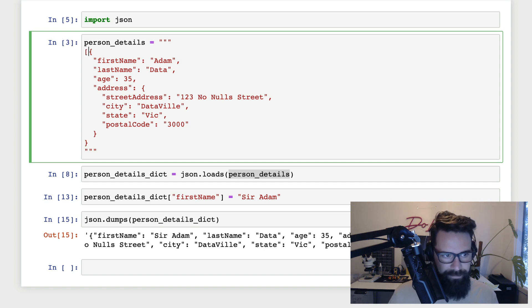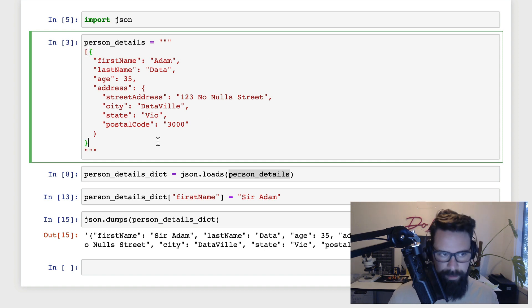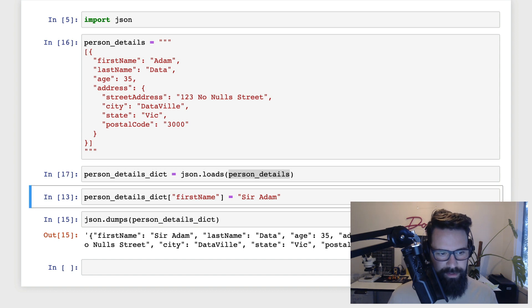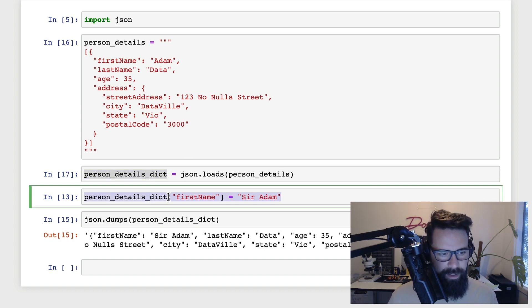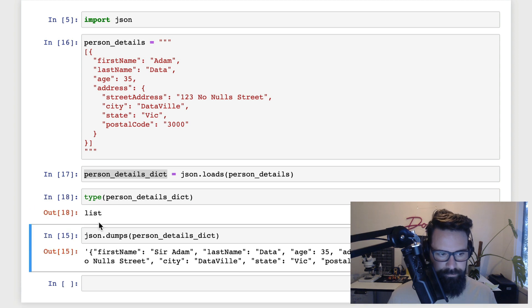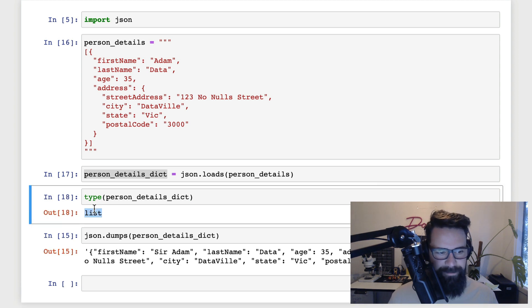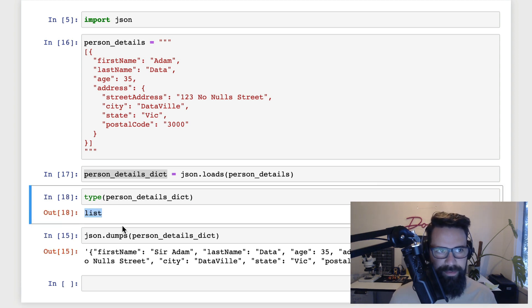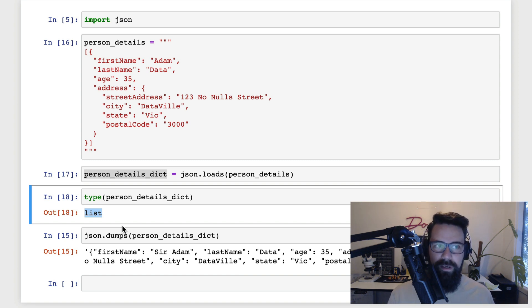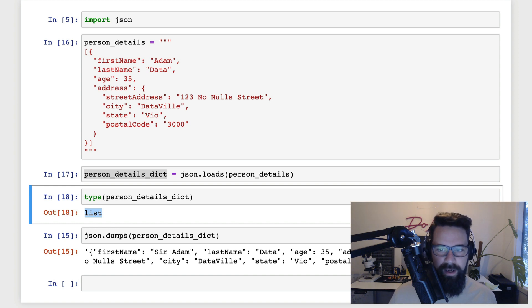If this was wrapped in, say, for example, brackets, and I was to shift enter on that, what you'll now find is if I was to say, what is the type of this? It's simply a list. So again, Python's done this amazing job of making it really easy for us to interact with JSON data by just simply converting it to the equivalent in Python.